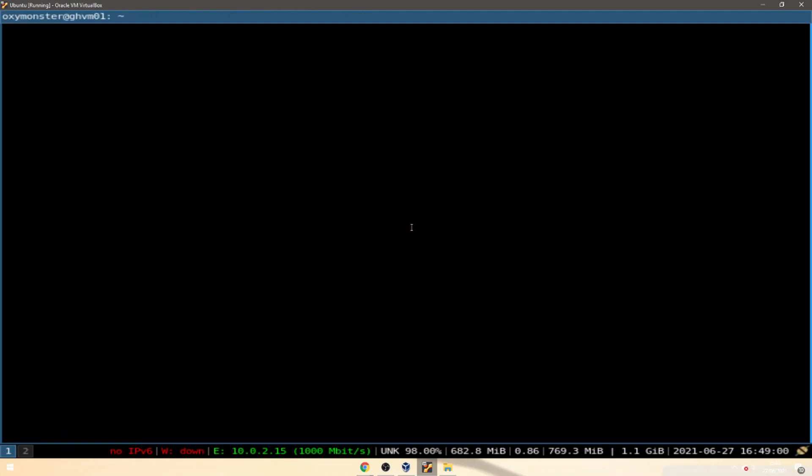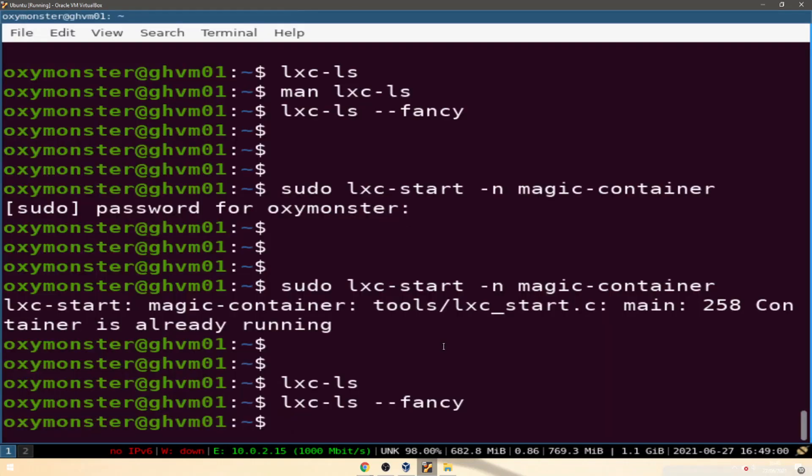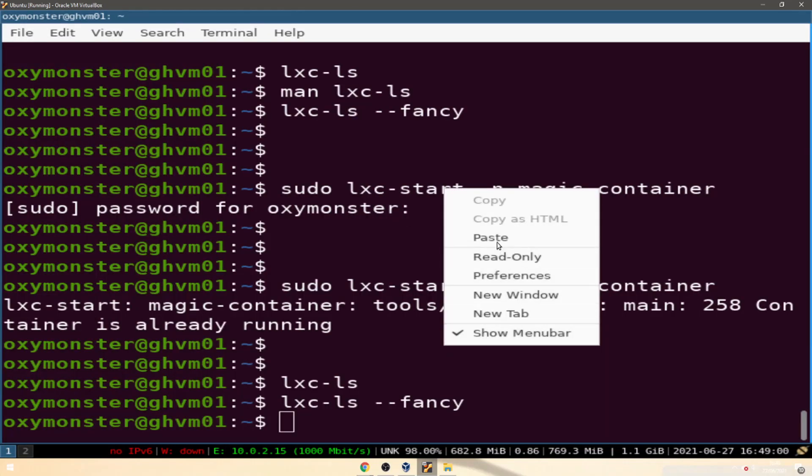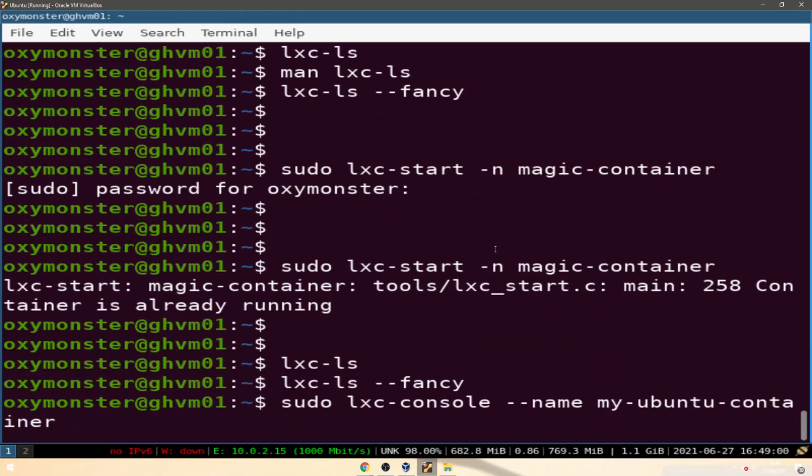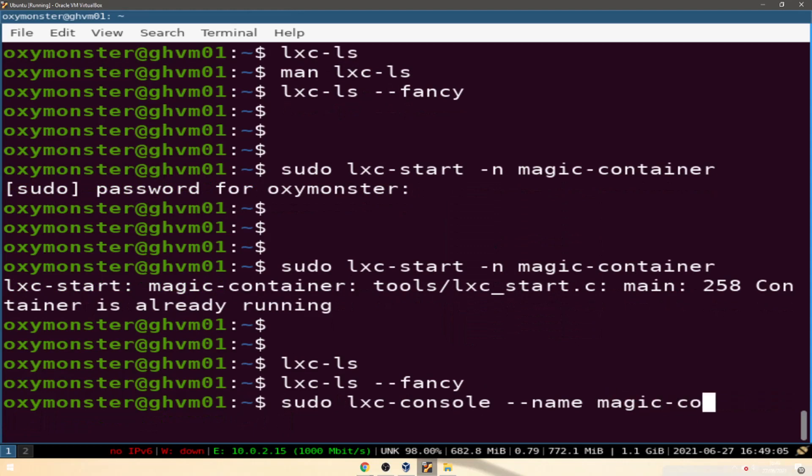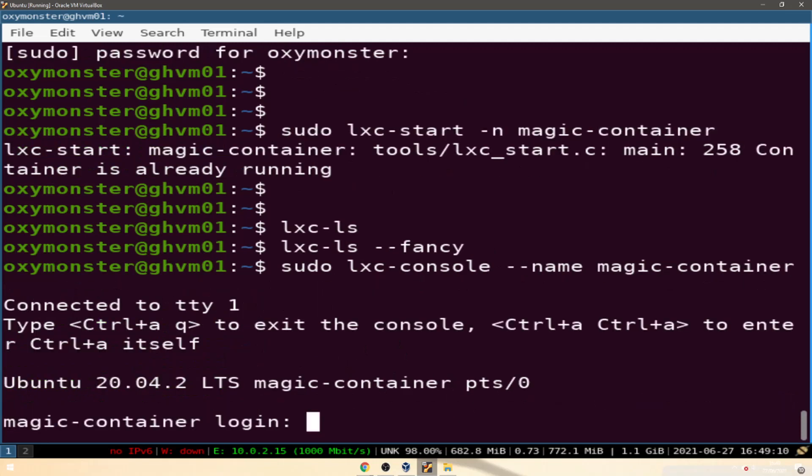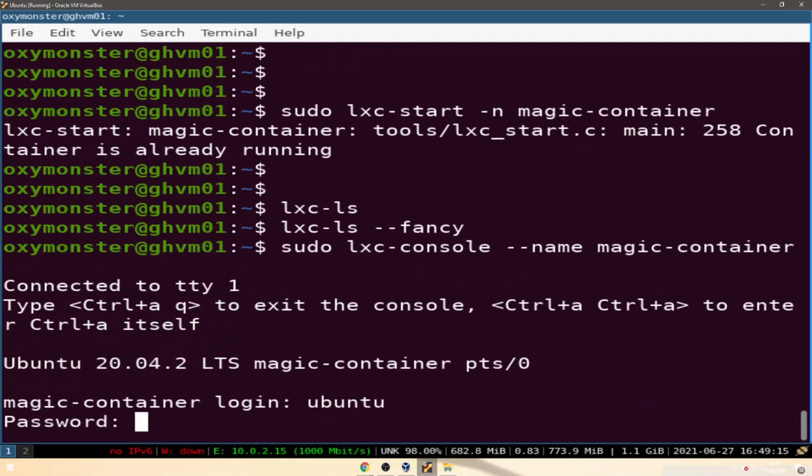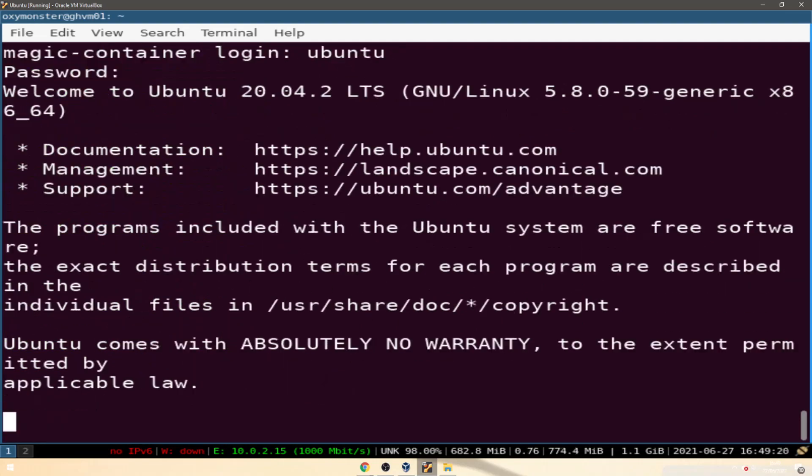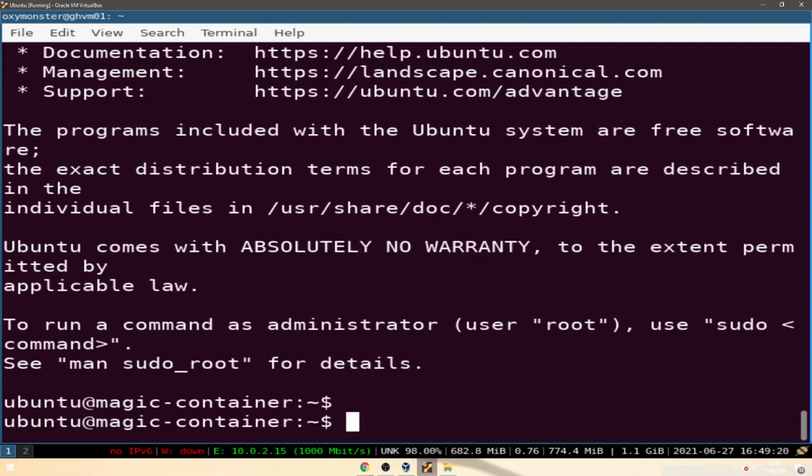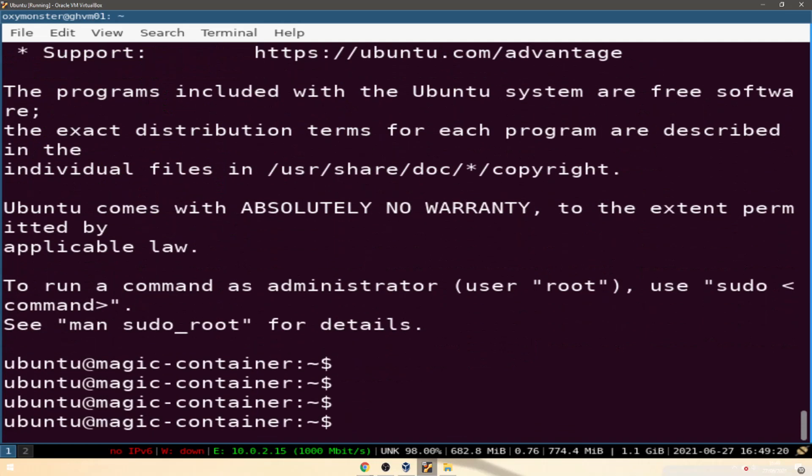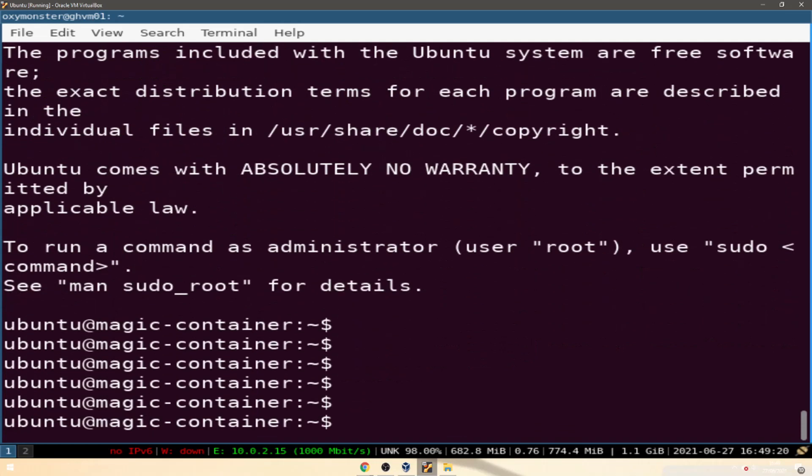Okay so I just gotta do console. So the command for it is sudo lxc console, the name, the container. Our login is ubuntu as it told us and our password is also ubuntu.